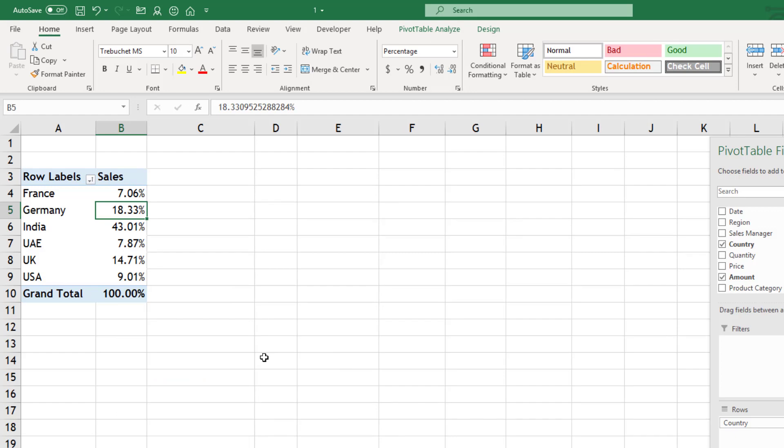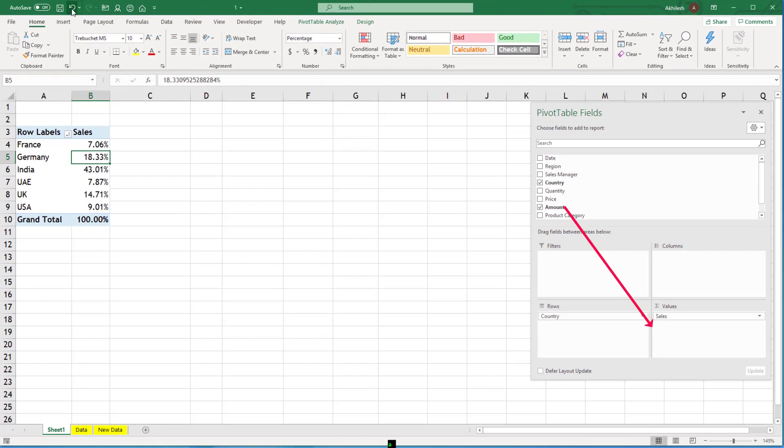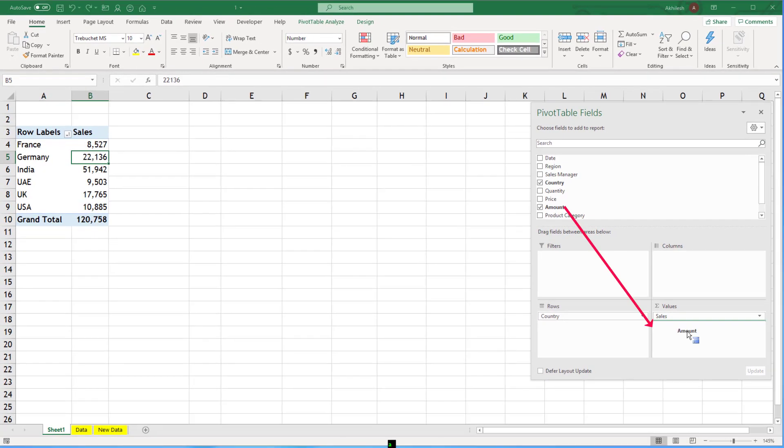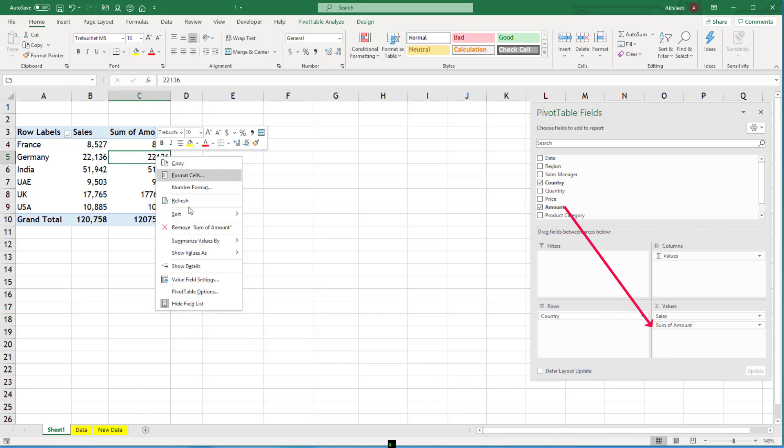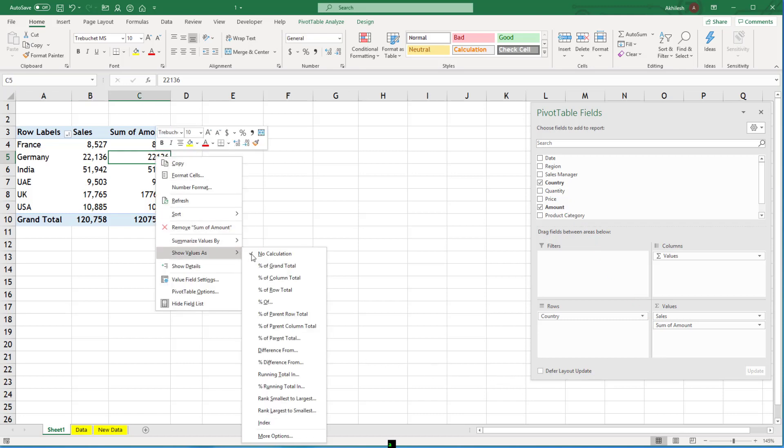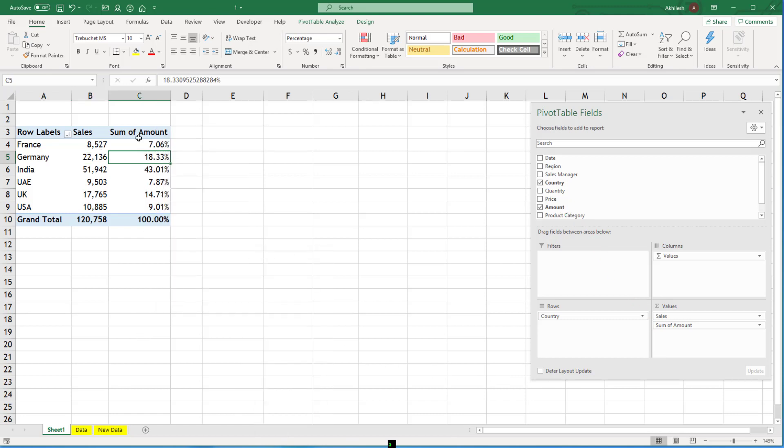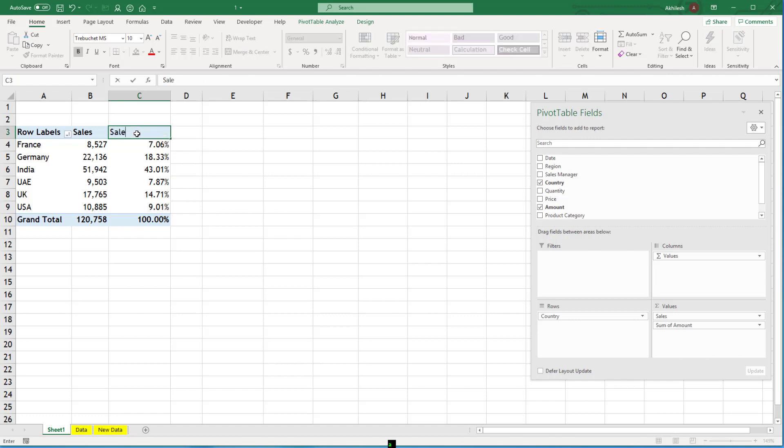But people will say that why can't I see both percentage as well as numbers. So the solution for that is you can bring the numeric column into values once more and then you can apply the same trick on this number. You can name it as sales percentage.